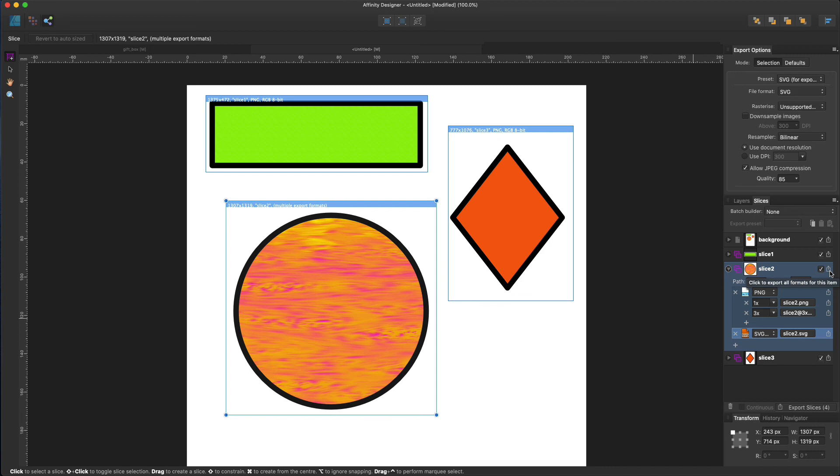For additional raster textures and pixel brush stroke operations, the pixel persona is the choice for you. One final persona, export persona, is ideal for exporting specific areas of design as usable graphics. You can switch between personas with a single click, with the workspace tools and panel changing to that persona's way of working.